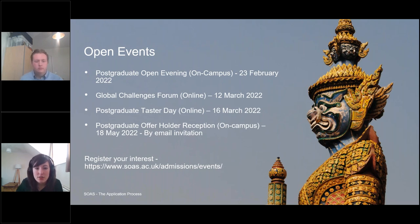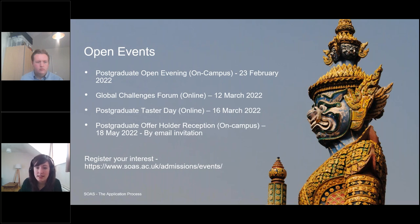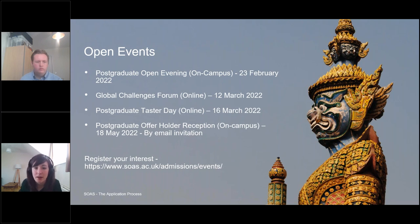A question about when the 2022-23 academic year starts. For the majority of programs, it starts on Monday the 26th of September 2022. Certain programs — MA Law courses and economics postgraduate courses — have a preliminary module with an earlier start date in September, towards the beginning of the month. The majority of programs will start on the 26th of September 2022.